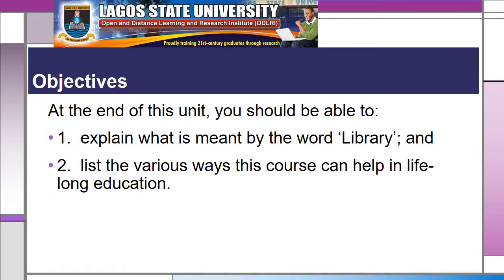At the end of this unit, you should be able to: one, explain what is meant by the word library, and two, list the various ways this course can help in lifelong education.